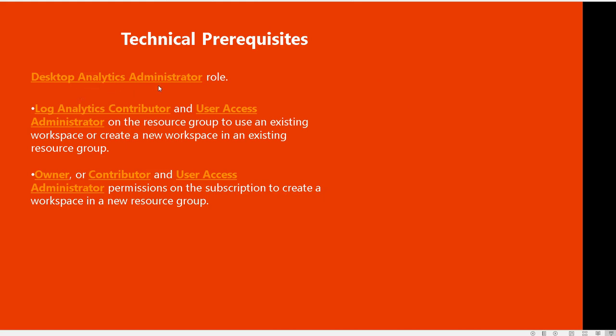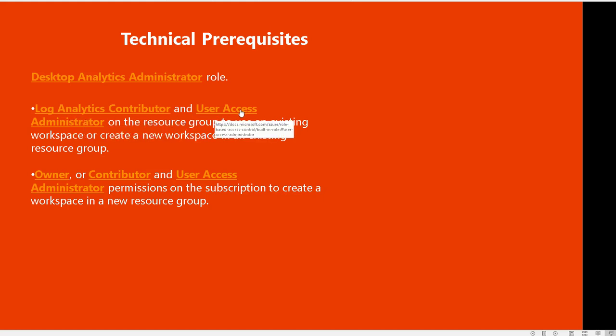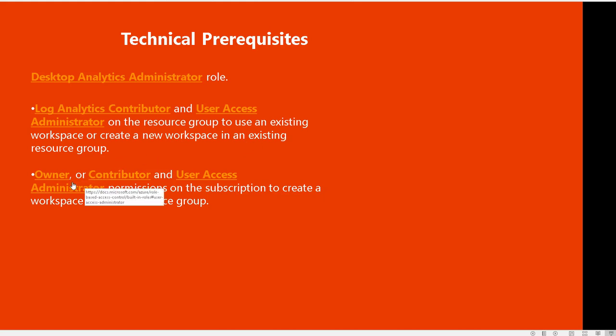Here are some technical prerequisites. You need to be a desktop analytics administrator role and/or you can be a log analytics contributor and user access administrator on the resource group to use an existing workspace or create a workspace in the existing resource group. You also have to be an owner or contributor with permissions on the subscription to create workspace in a new resource group. Those are just technical prerequisites for desktop analytics.